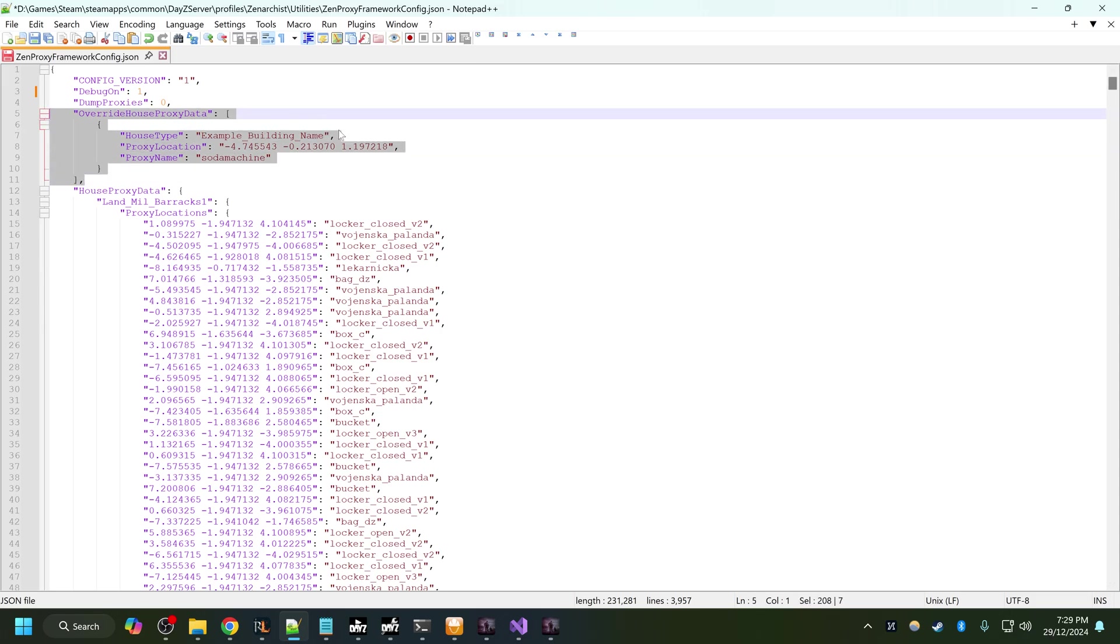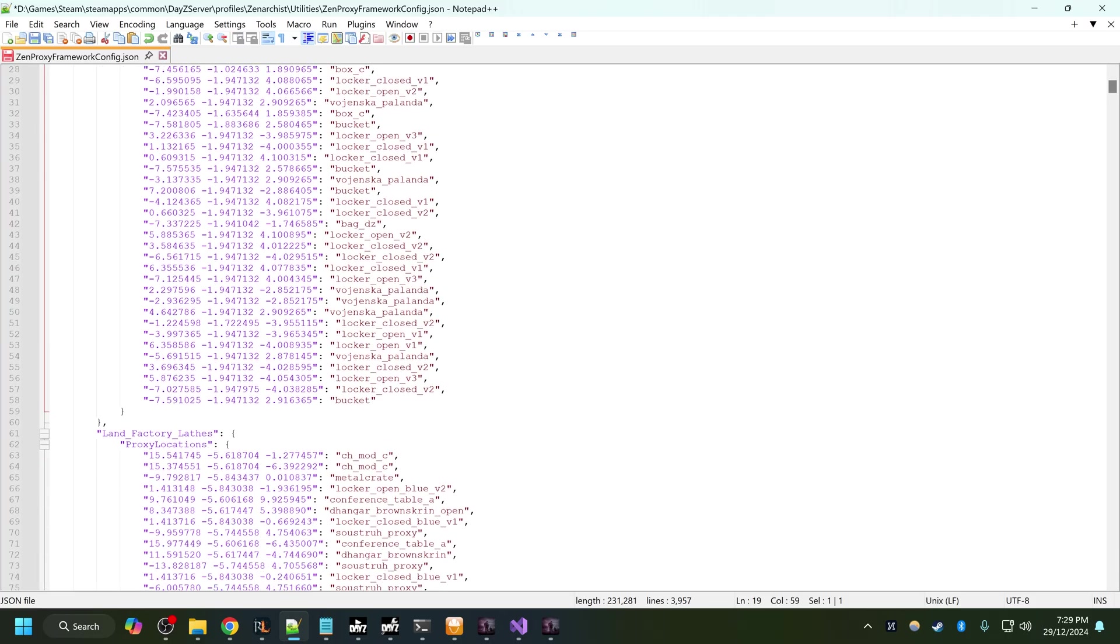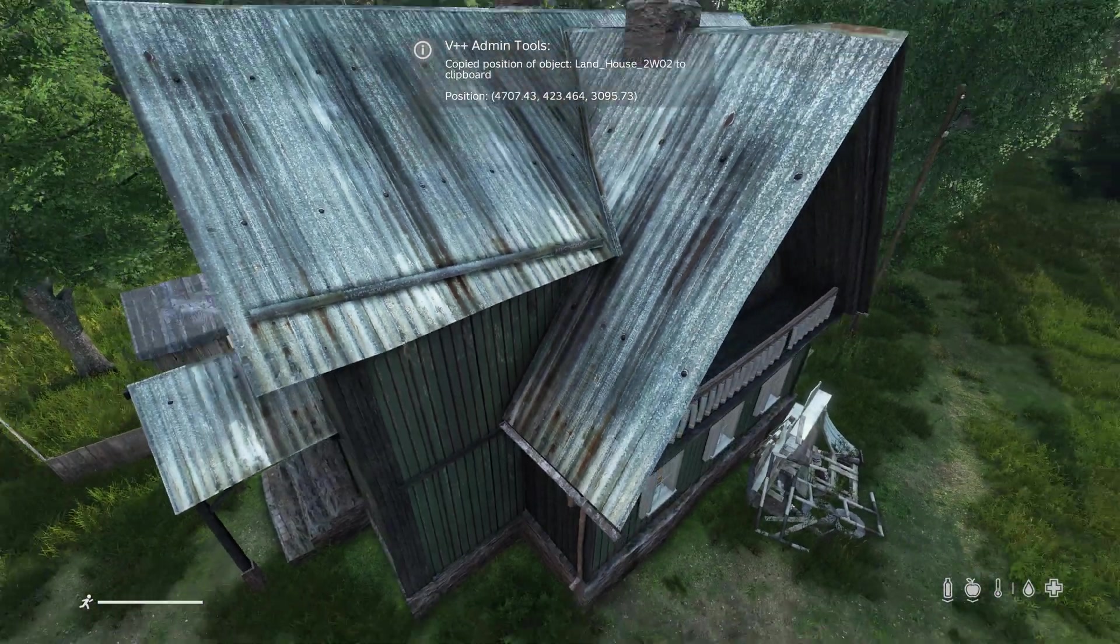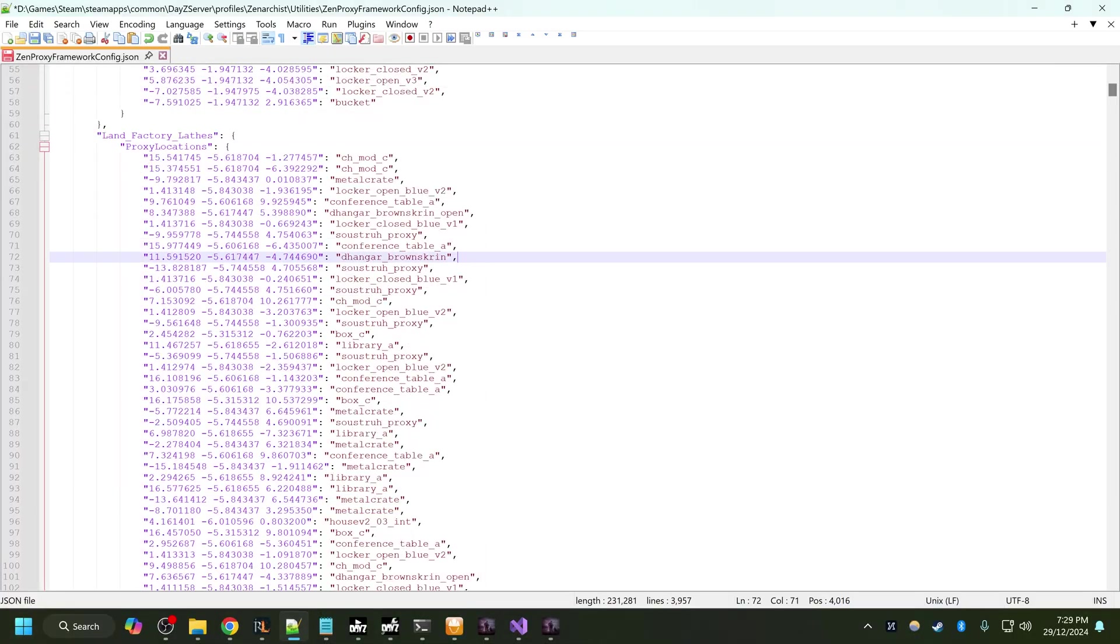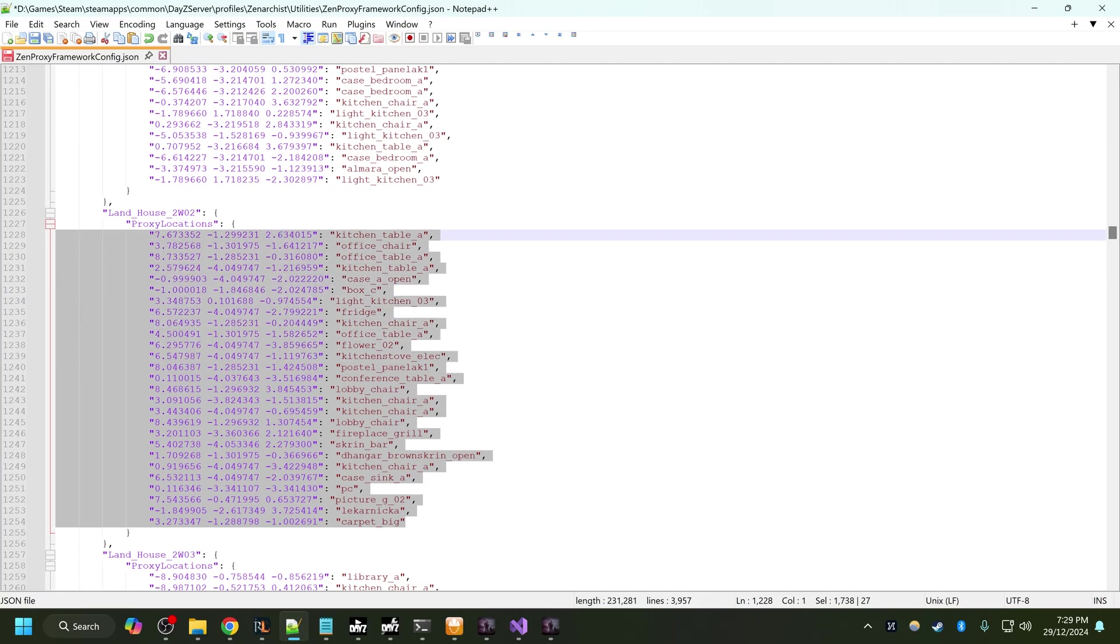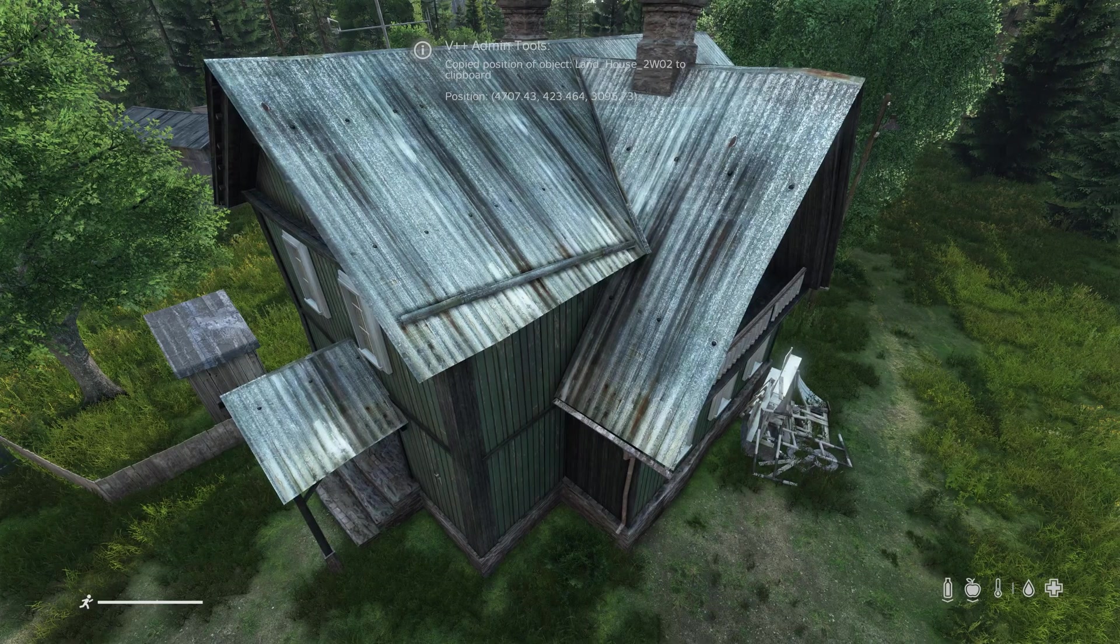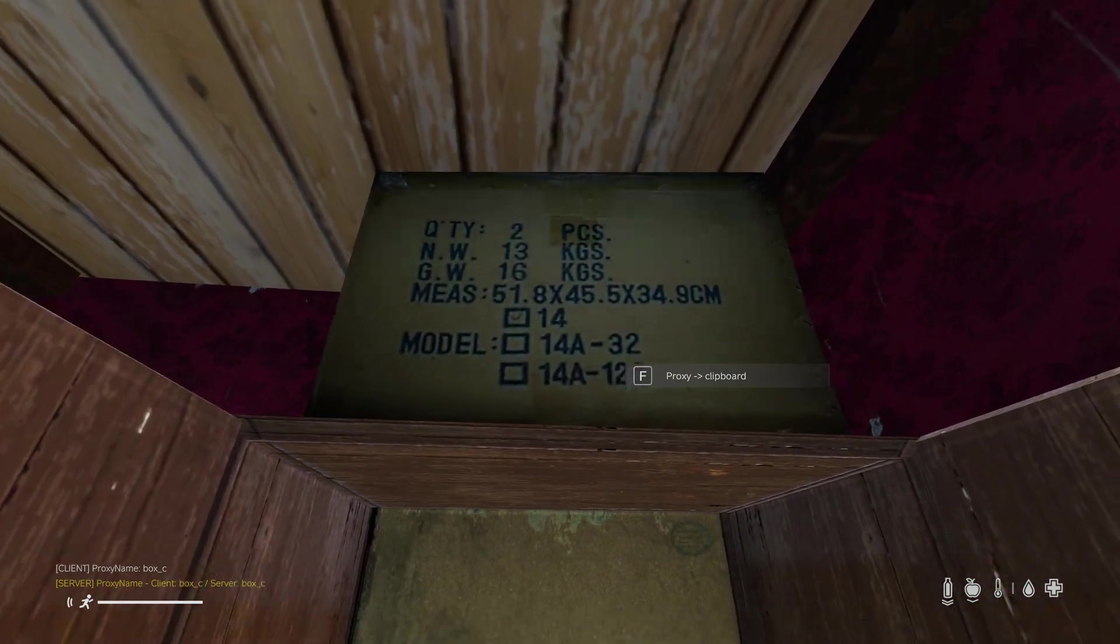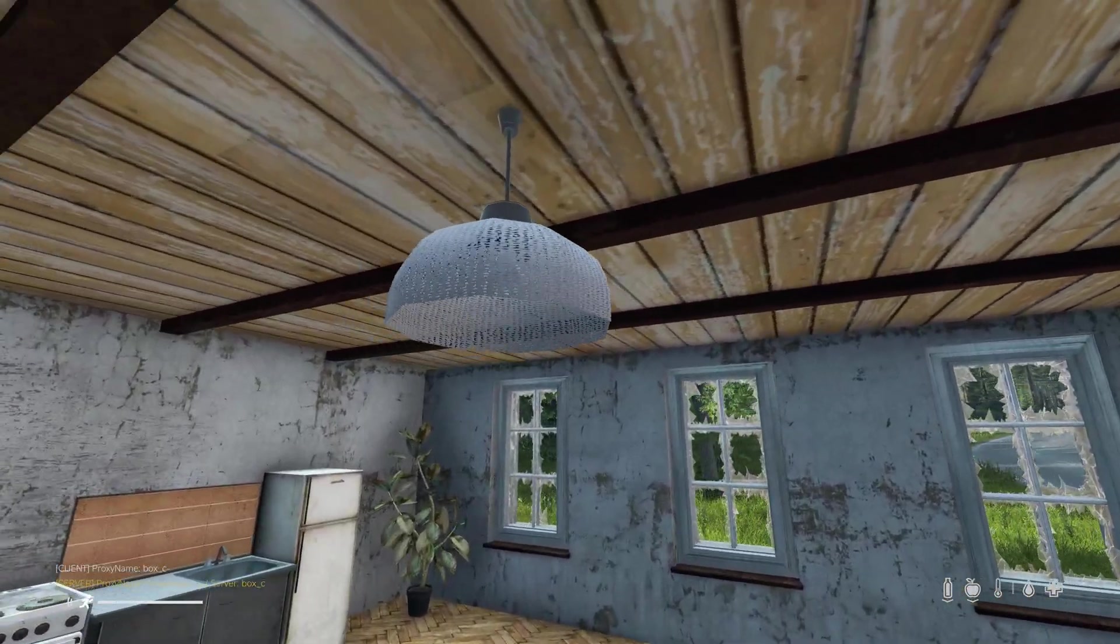I'll explain what these overrides do in a second. But as you can see here we have the class name of each building in the game and the various proxy locations we can interact with. So the house I'm currently in is 2W02. If I search for 2W02, these are those proxies that I'm interacting with. You can see boxy is this box here.